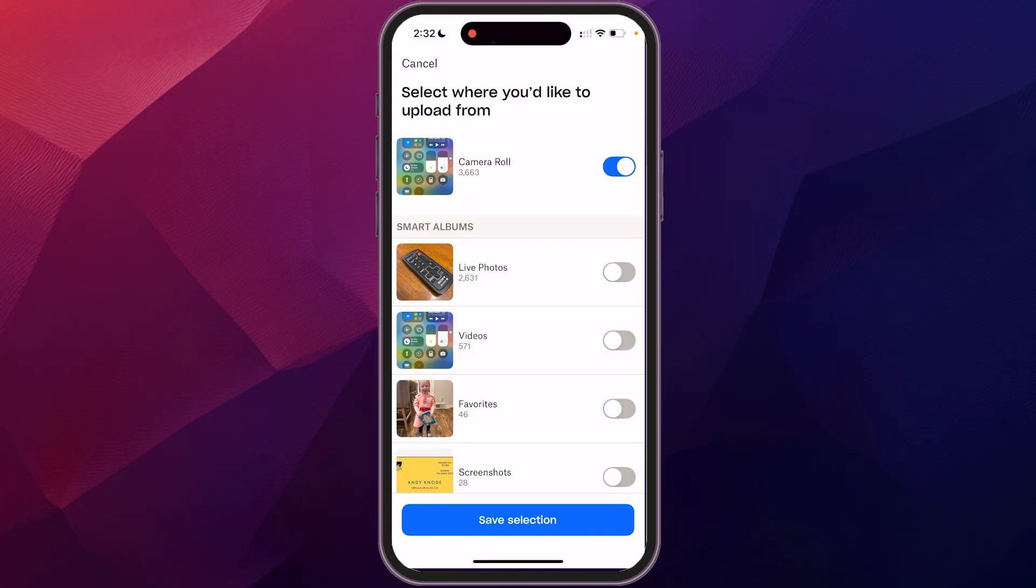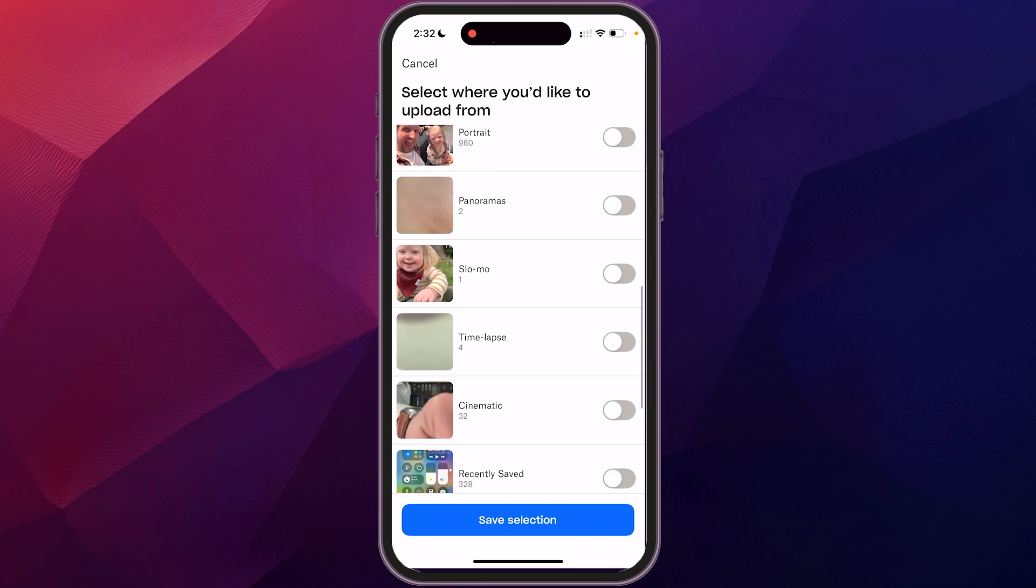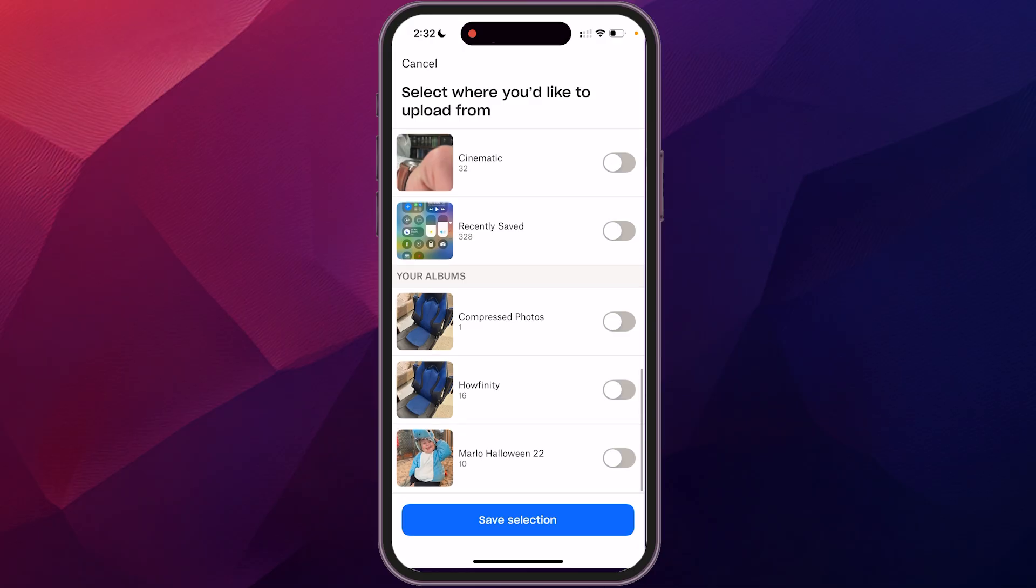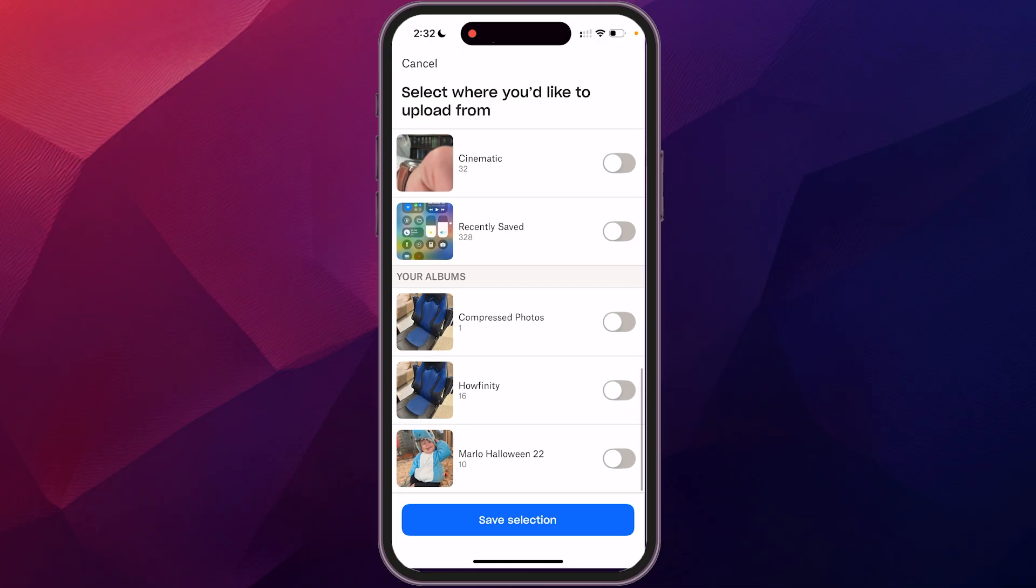You see here, it's going to ask you where you want those photos to be saved from. So you could do your camera roll, which would be everything that's on your camera, which depending how many photos you have on there, like me, I have over 3000 photos. You may or may not want to do that depending on how much storage you have, but we're going to scroll down here and we're going to go to our how affinity folder. I'm going to select that. So anything, any picture that I add into that folder will then sync. So we're going to save that selection.